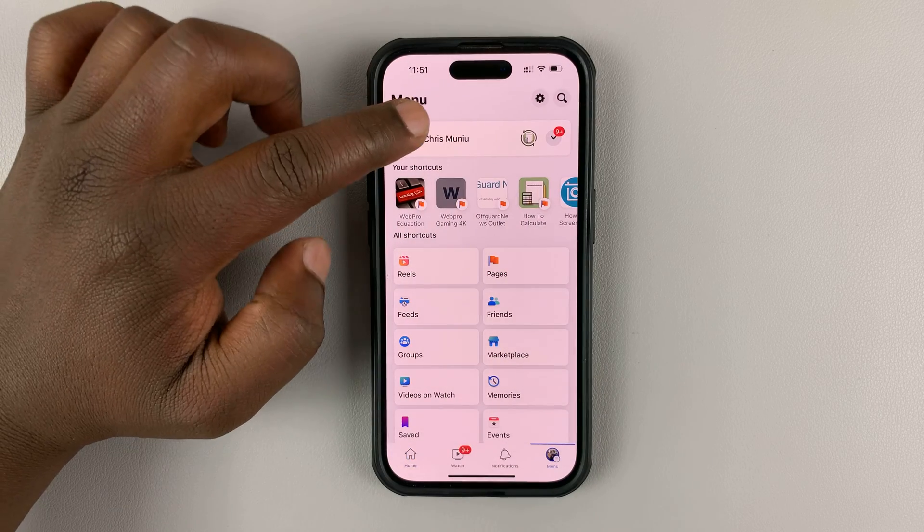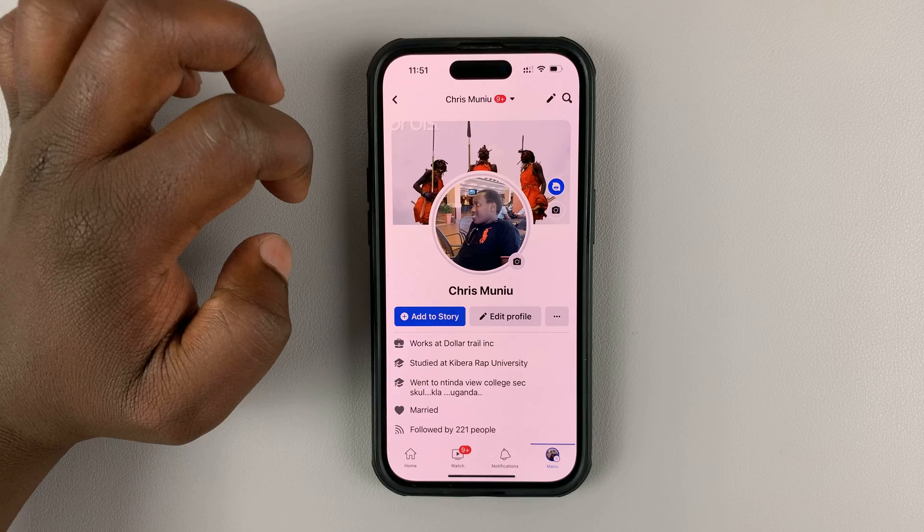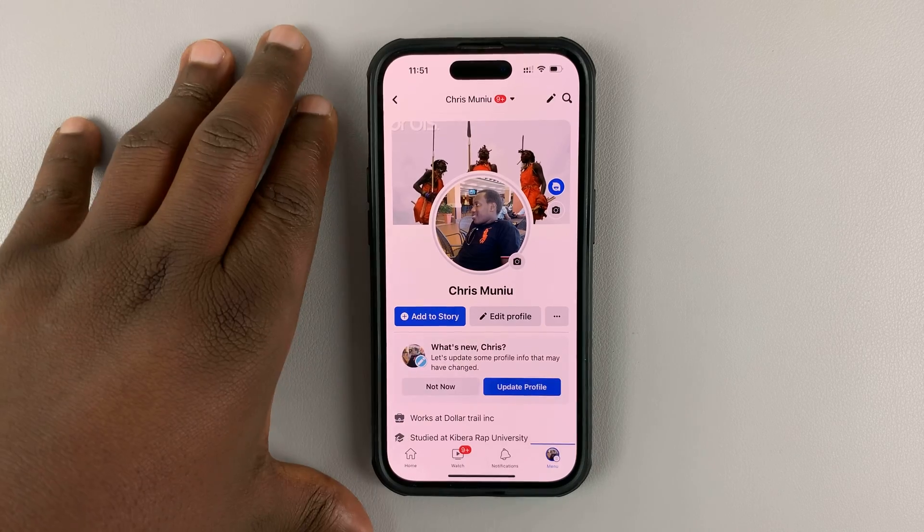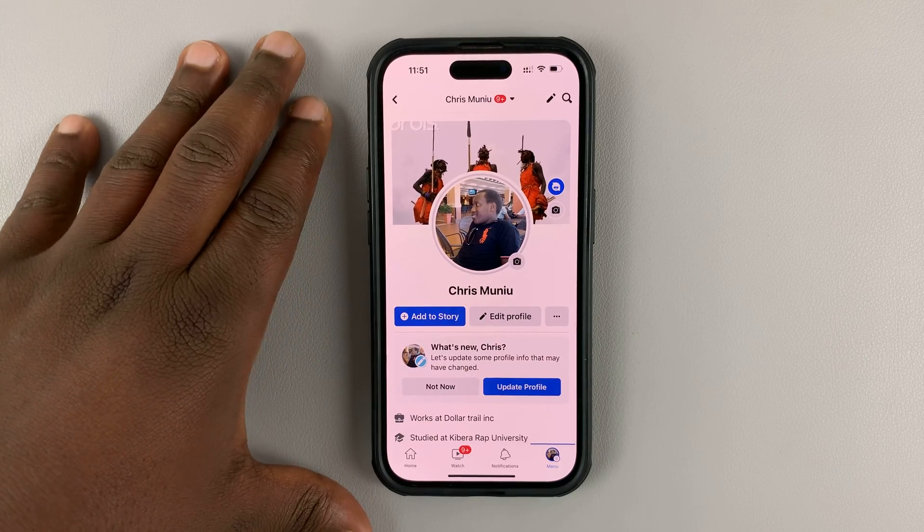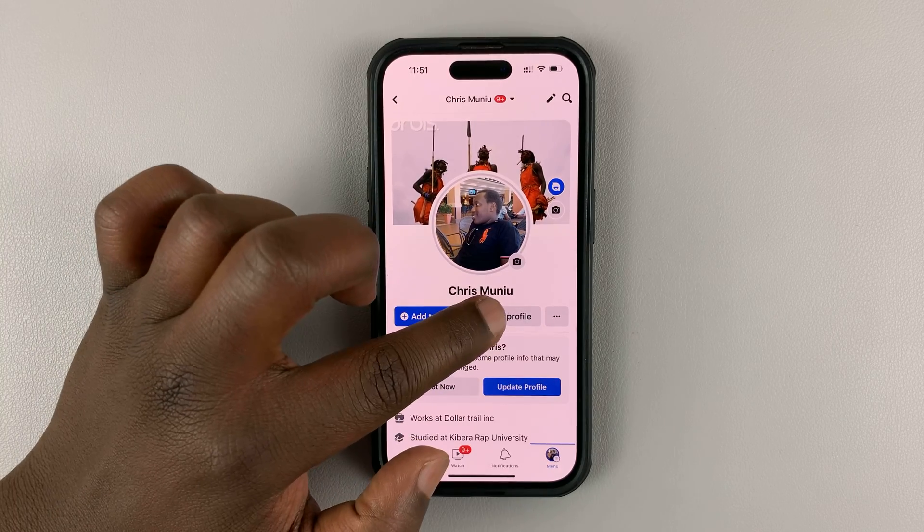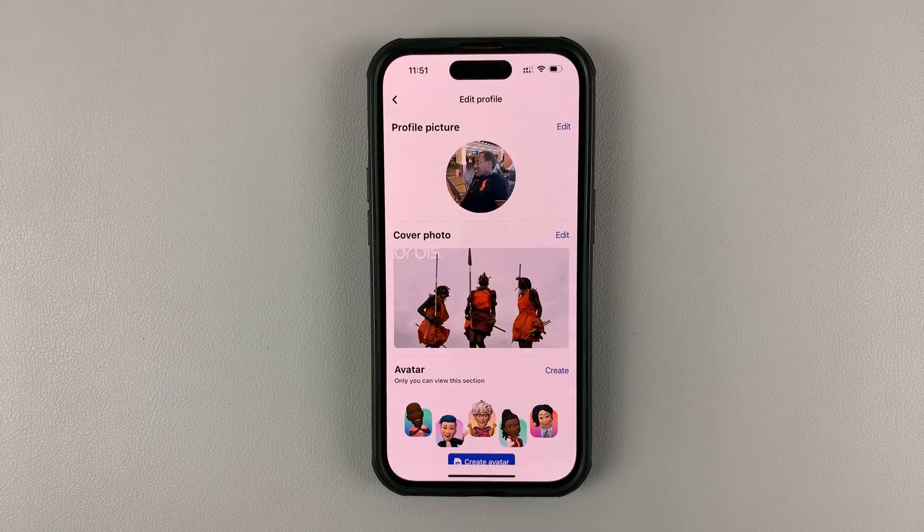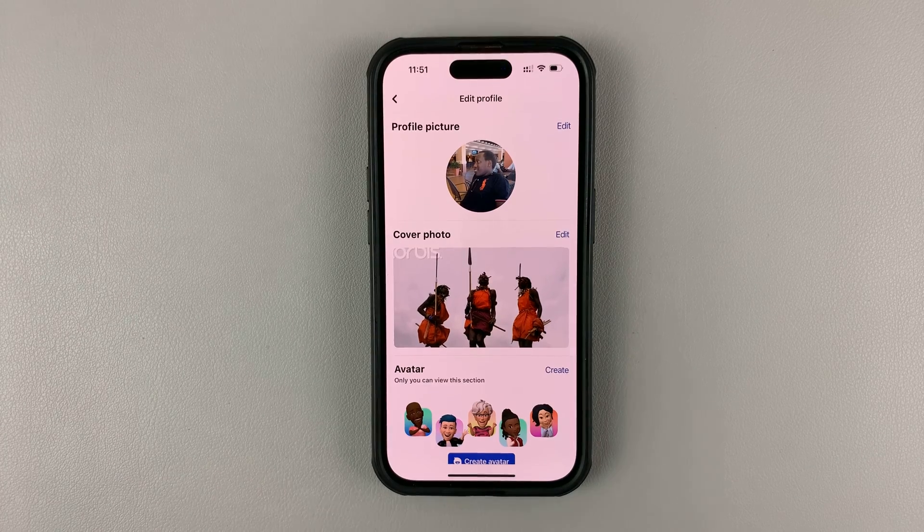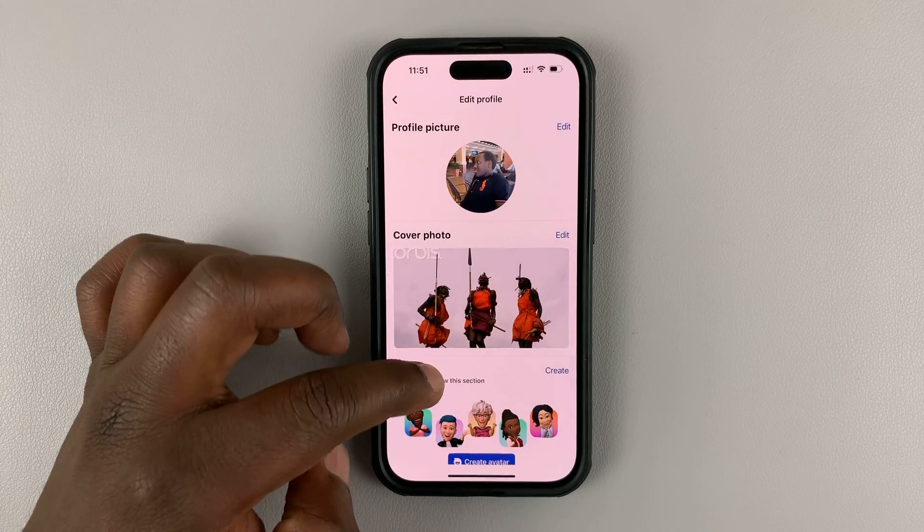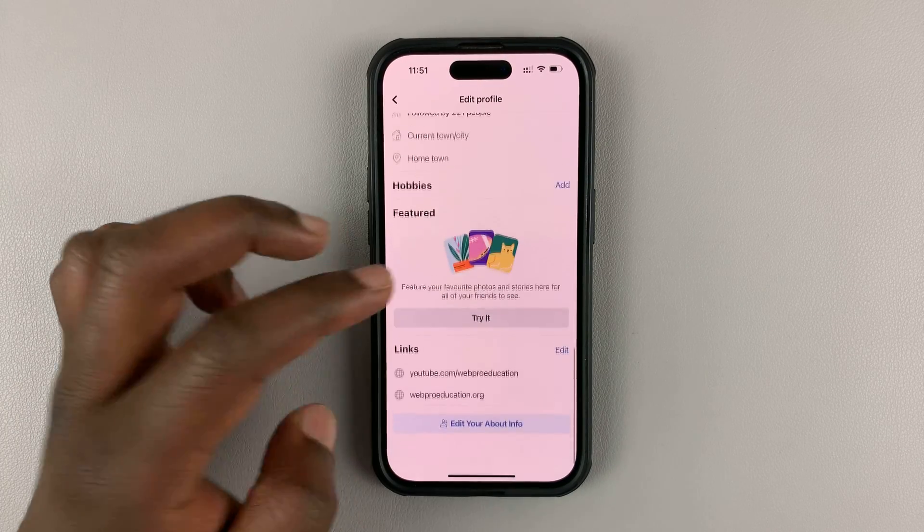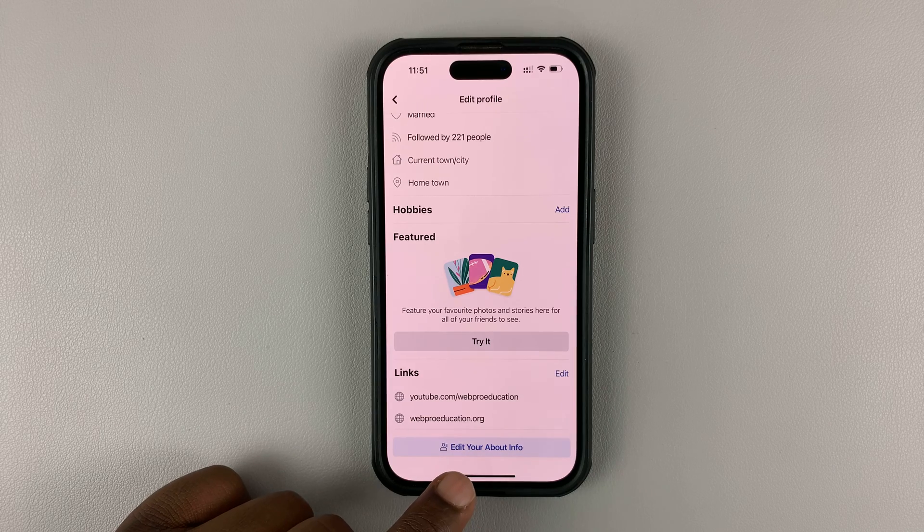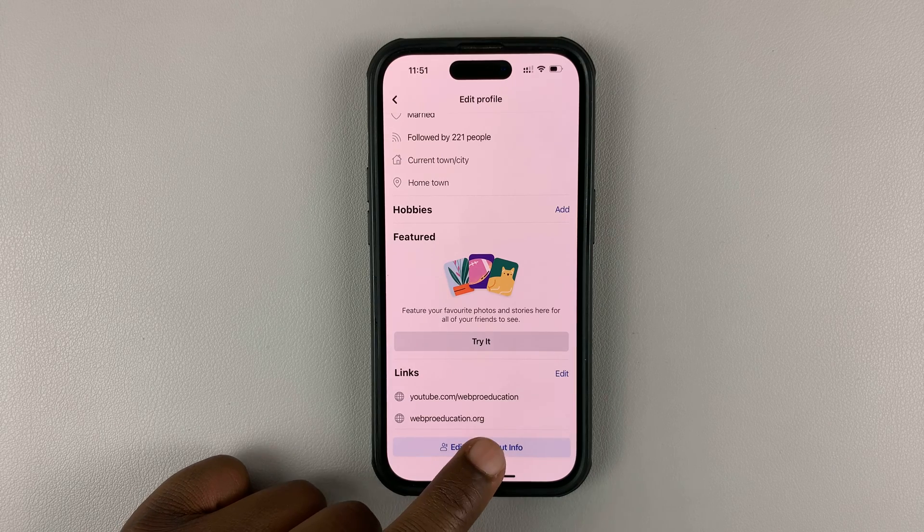Then tap on your profile name and that will take you to your profile page. On your profile page, tap on edit profile and then scroll down all the way to the bottom until you get to edit your about info.